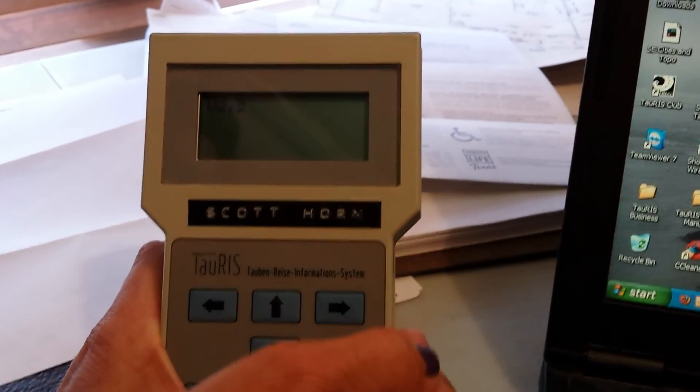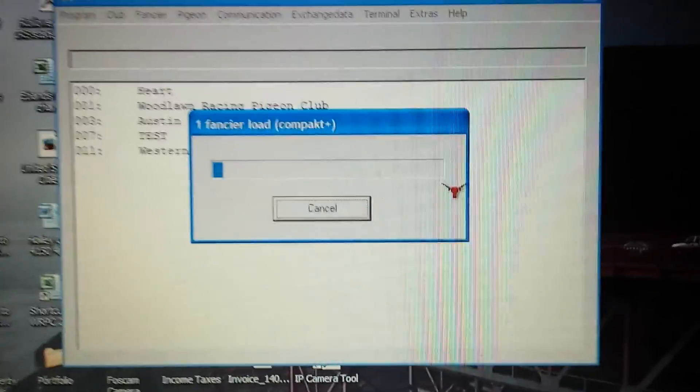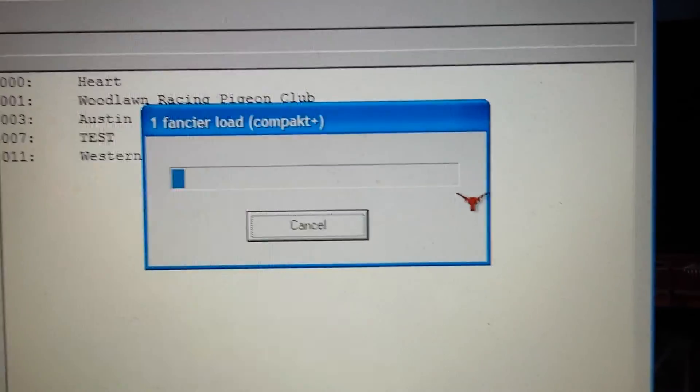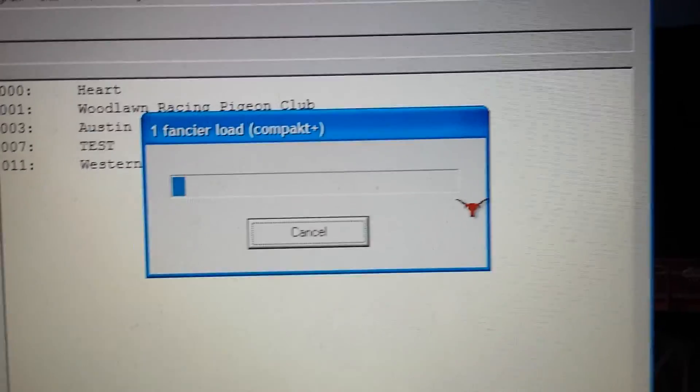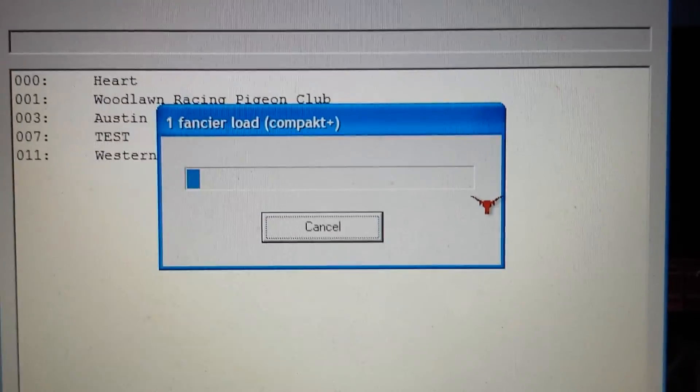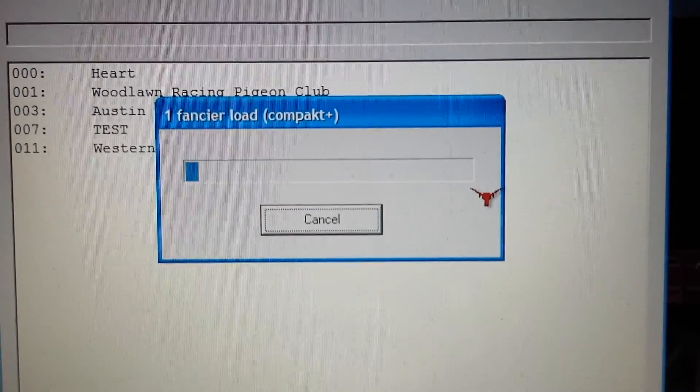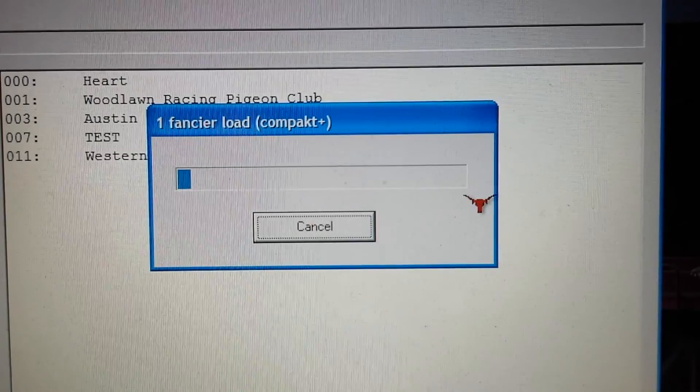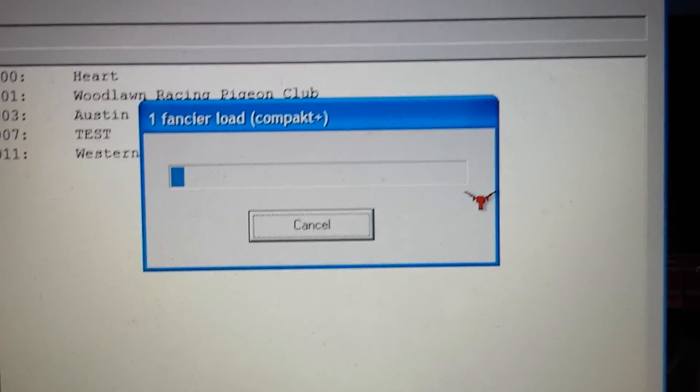So we'll let go. You will see now, going back to the computer, the bars are coming across the screen, and they will go across the screen slowly as the program is being loaded into the clock.